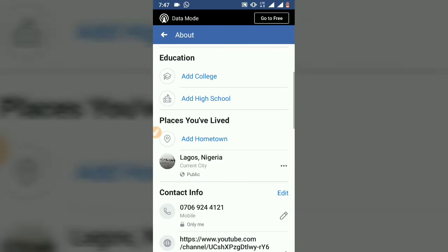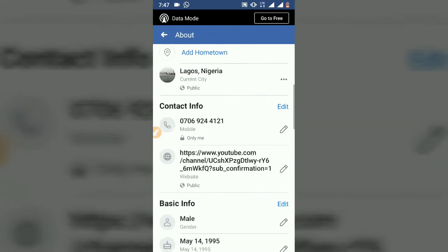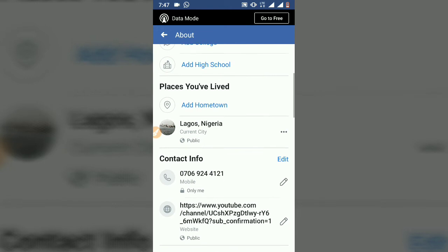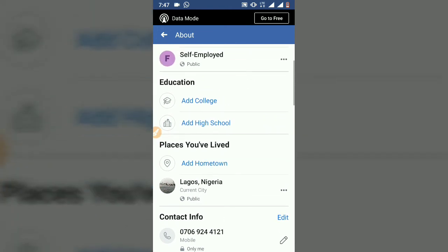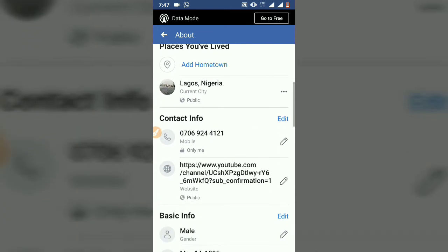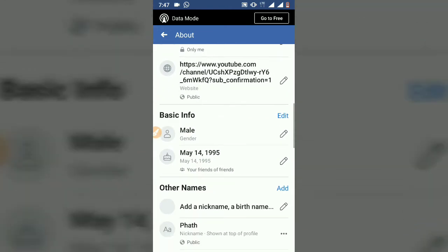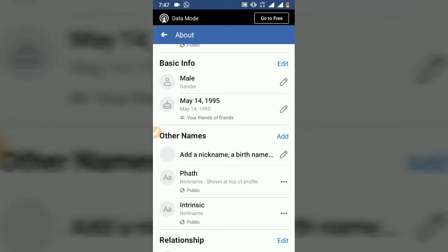Now you can see the date of birth should be changed right here — you can see it's changed. This is not actually my real date of birth, I'm going to change it later on.